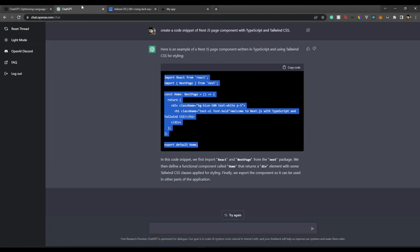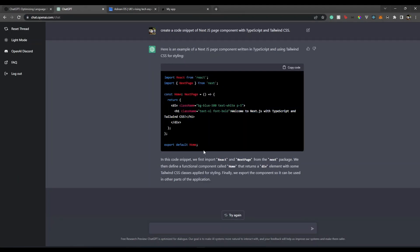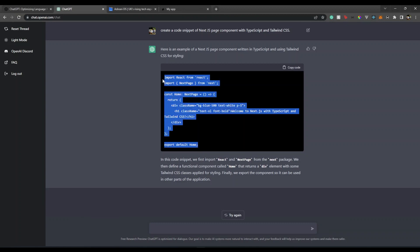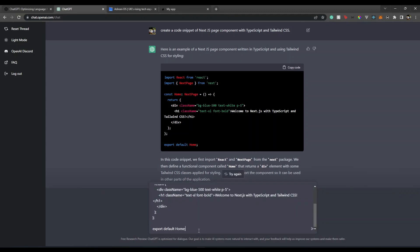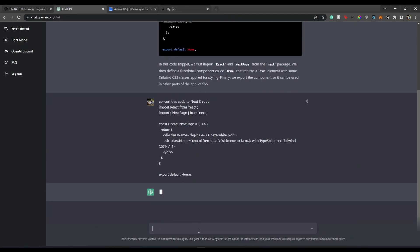Now I will tell it to convert this code to Next 3 code. Let's see if it can do it for us.